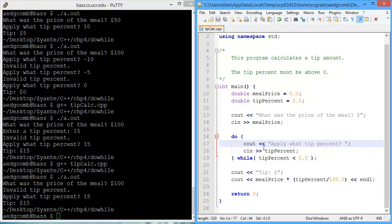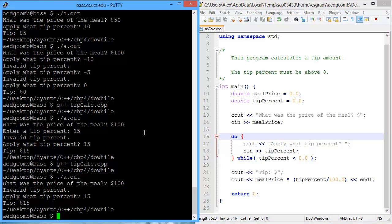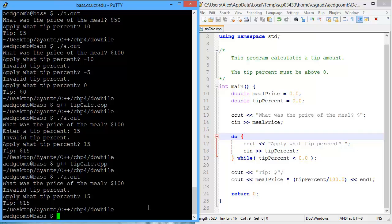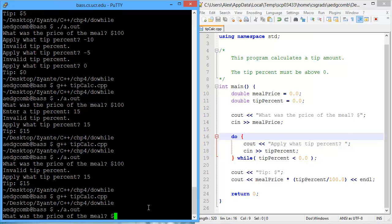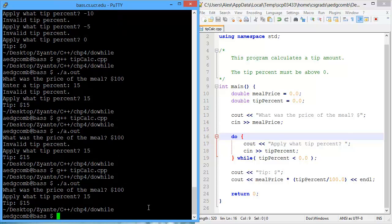And after we had removed the invalid prompt that had previously said invalid tip percentage, let's see what the program looks like. Compile and execute. So if it's $100 and a 15% tip, then we get the correct tip percent.